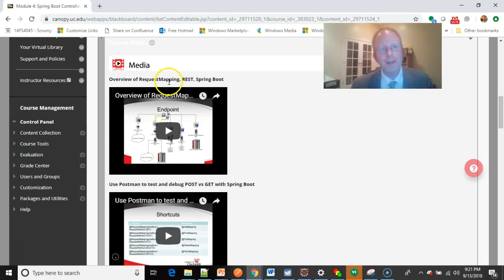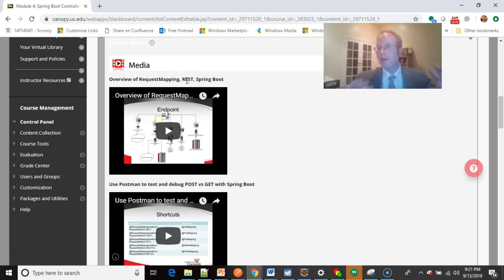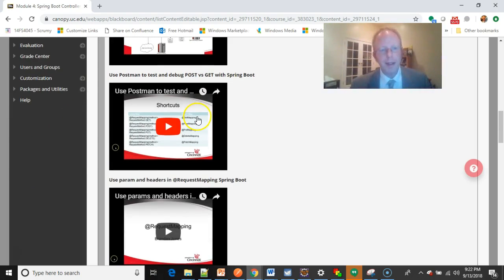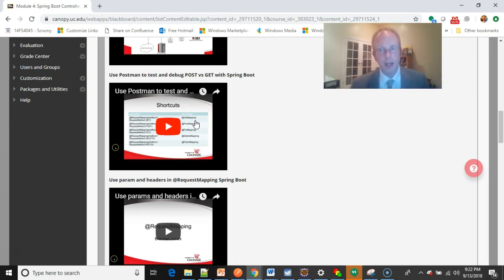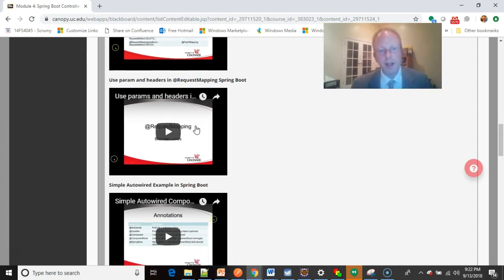Then we go to an overview of request mapping, REST, and Spring Boot. This is just laying the picture of what we're going to do. Then we take a look at Postman, which is way cool, a really good way to debug these endpoints and see what's going on under the covers.